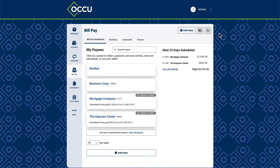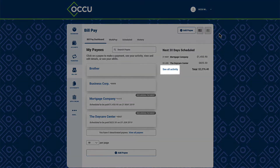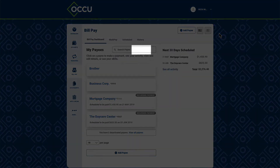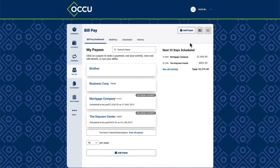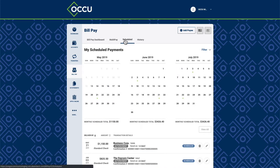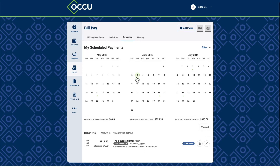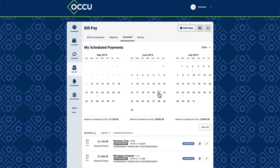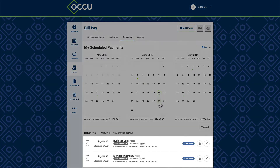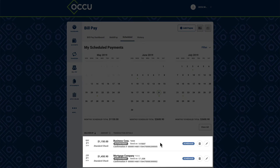From the BillPay dashboard, you can review your scheduled payments. Select See All Activity or navigate to the Scheduled tab to see additional scheduled payments and details. On the My Scheduled Payment calendar, choose a date with a dot underneath to view scheduled payments. The scheduled payments for the selected day will appear below the calendar.